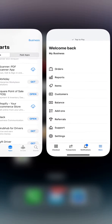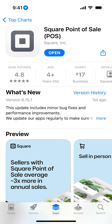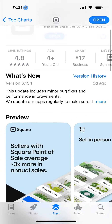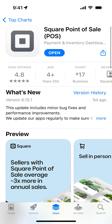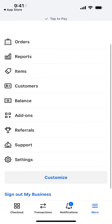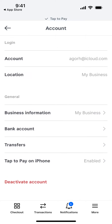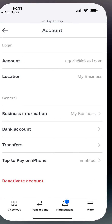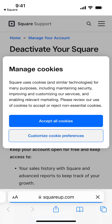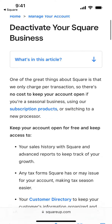Here is the Square Point of Sale app. So how to delete your account, in case you just want to delete your account right from the app. Fortunately you can do it. Just go to More, then go to Settings, then Account, and then you can just tap deactivate your account. You will then be redirected to squareapp.com.